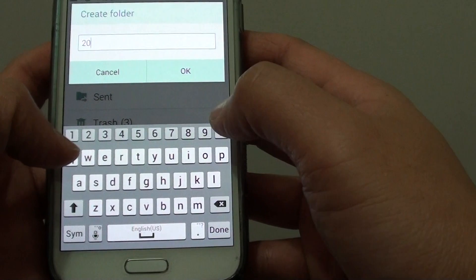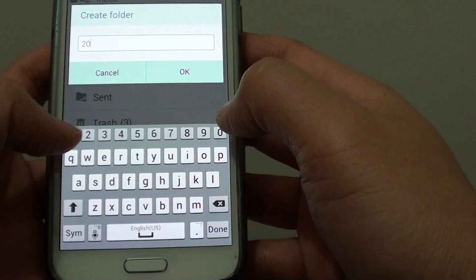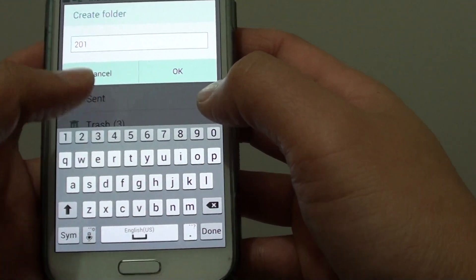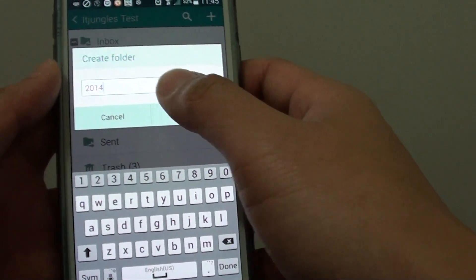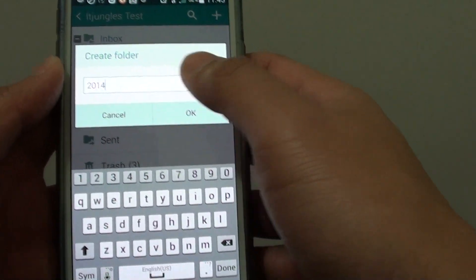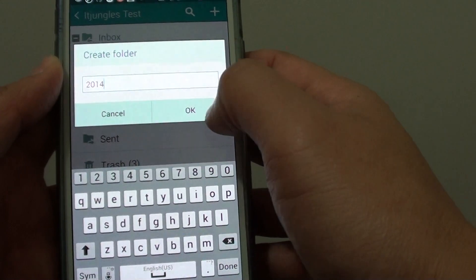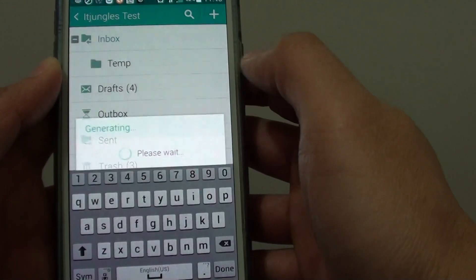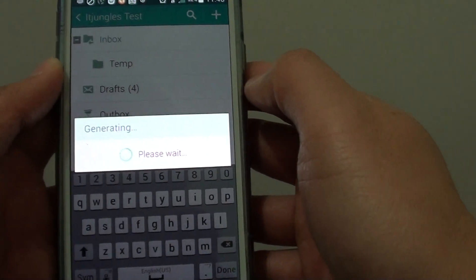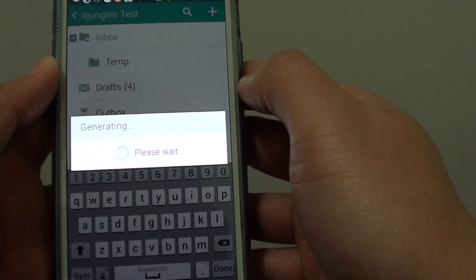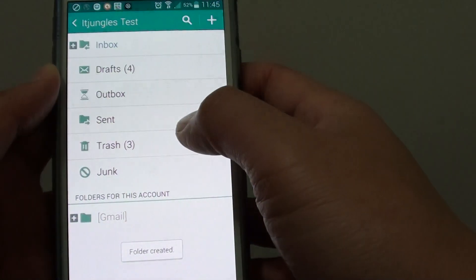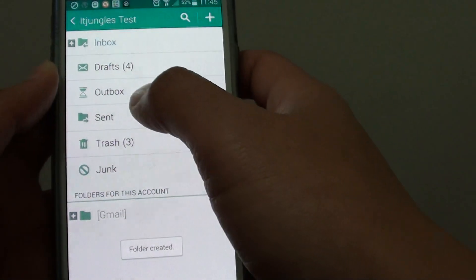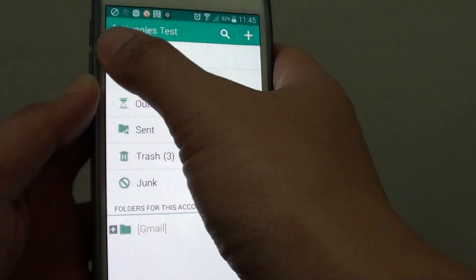Give the folder a name. For example, name it '2014' to group all your emails from 2014 into this folder. Tap OK and the new folder will be created. You can then expand the folder.